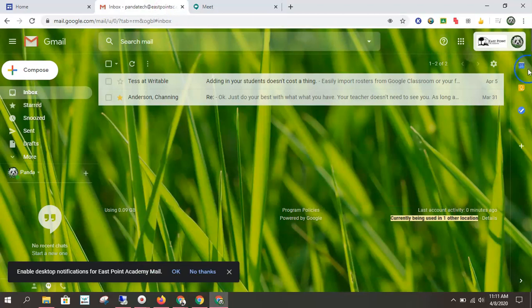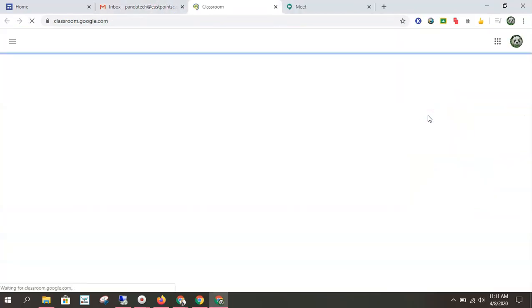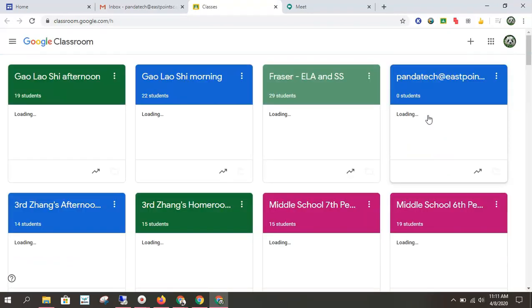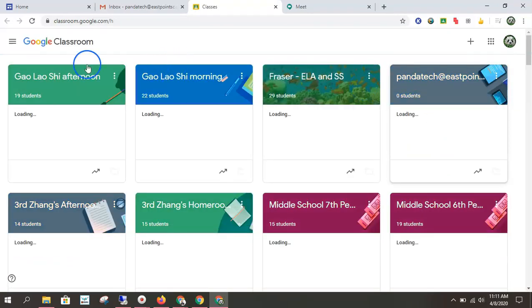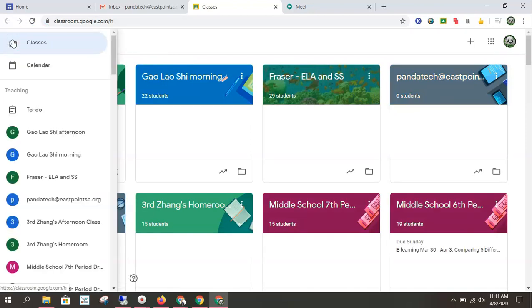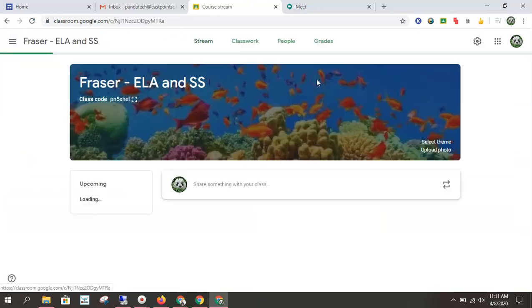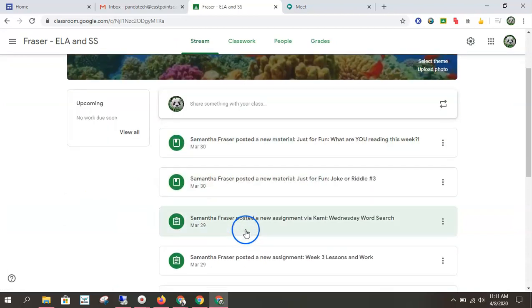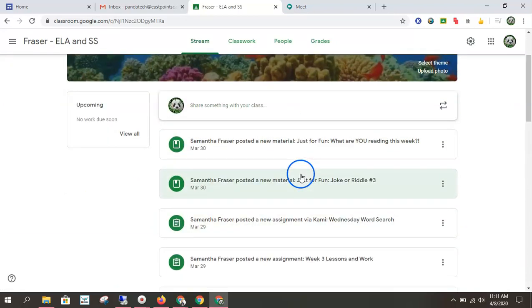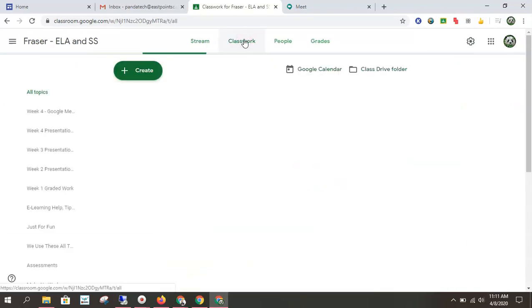But the easiest, most reliable way to make sure that you're going to the correct session is to go through Google Classroom. So you log in to Google Classroom. You can do the lines to get all your classes in a row, and you can easily find that link either on the feed or under classwork.